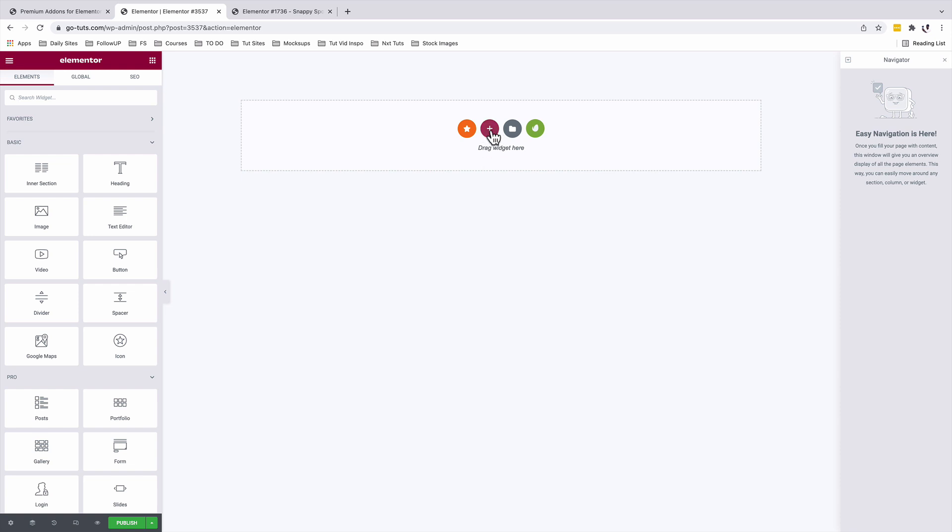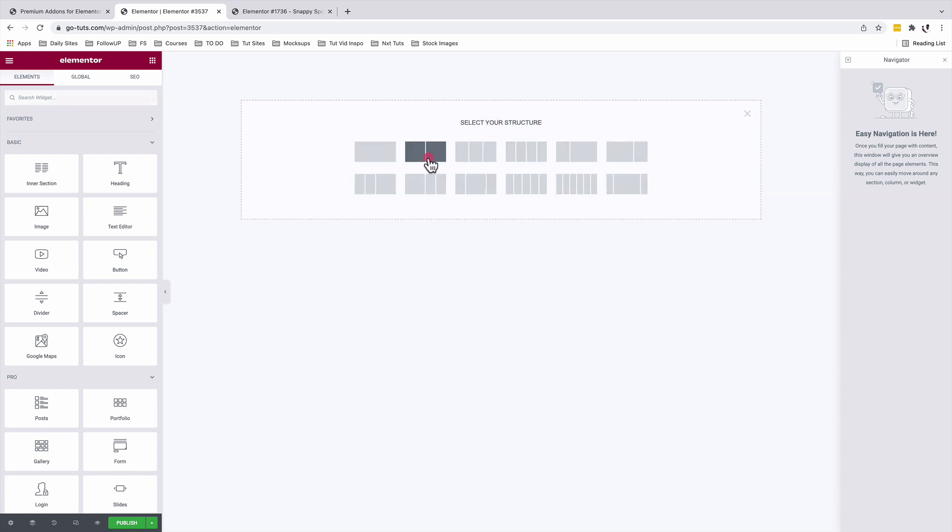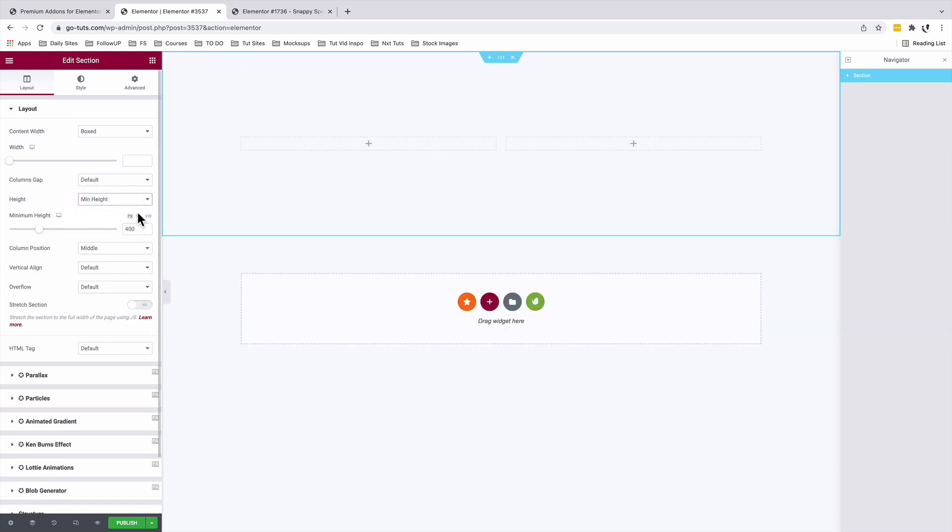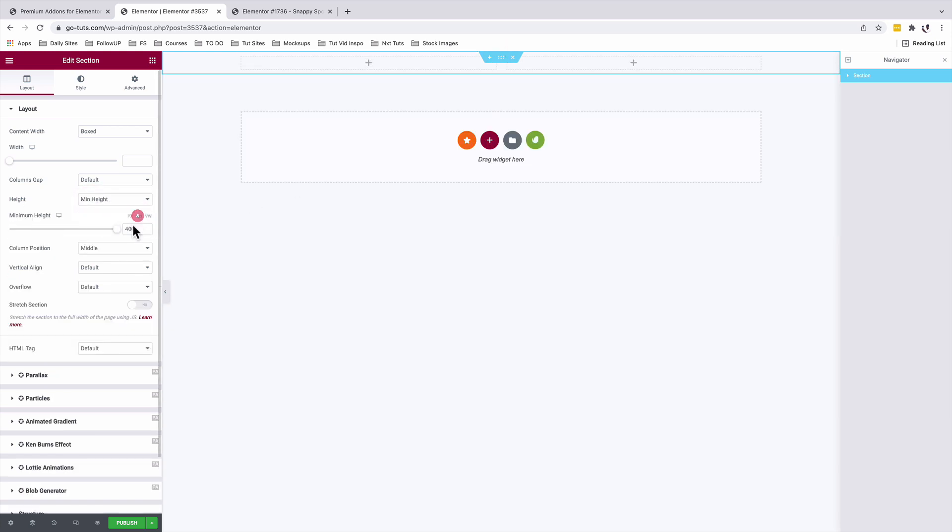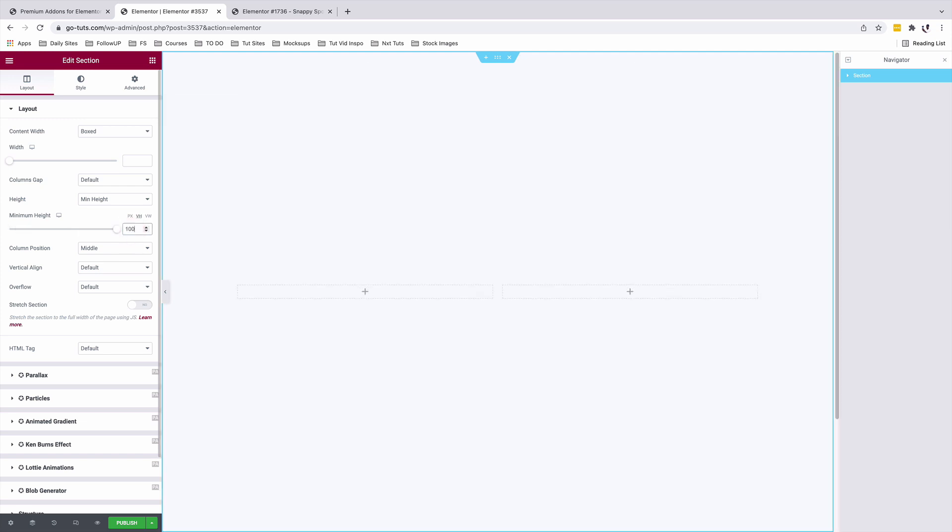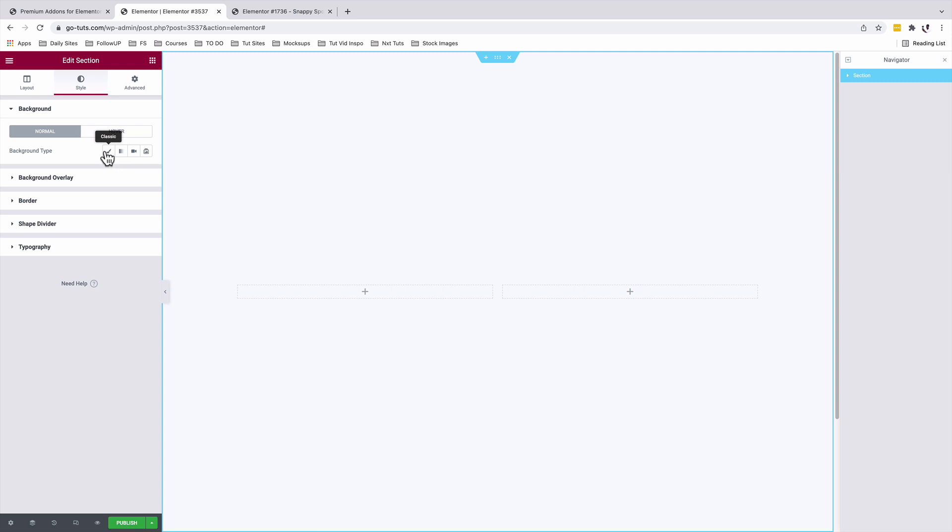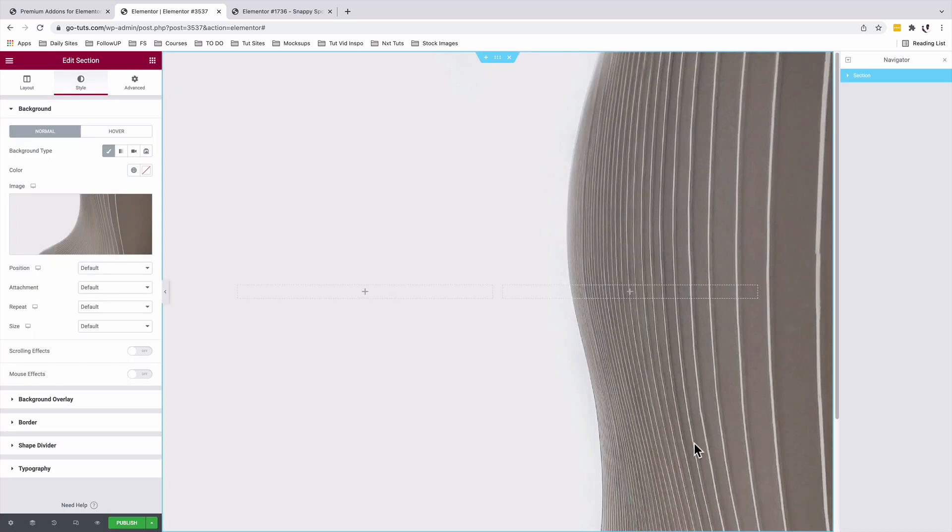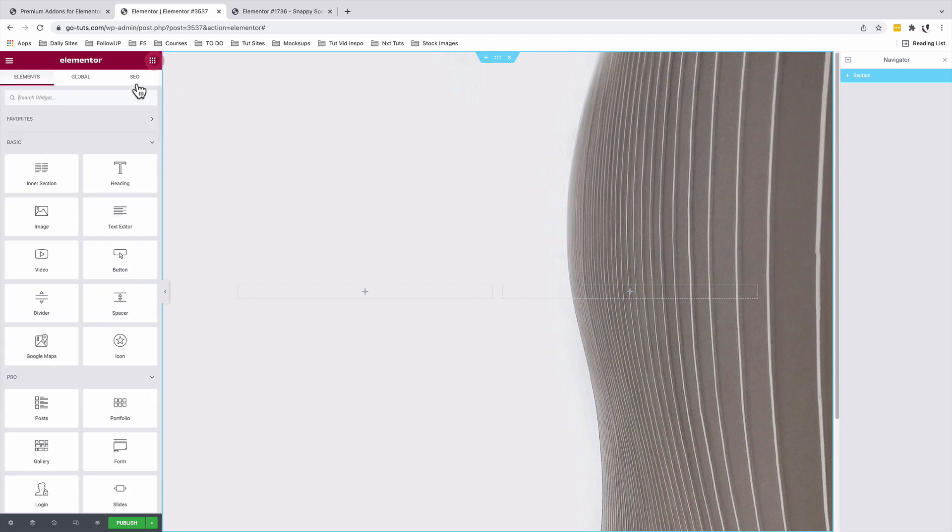I'm going to start by adding a new section. It's going to be a two column section and it's going to be having a minimum height of VH100. I'll add a background image and a style, background type.